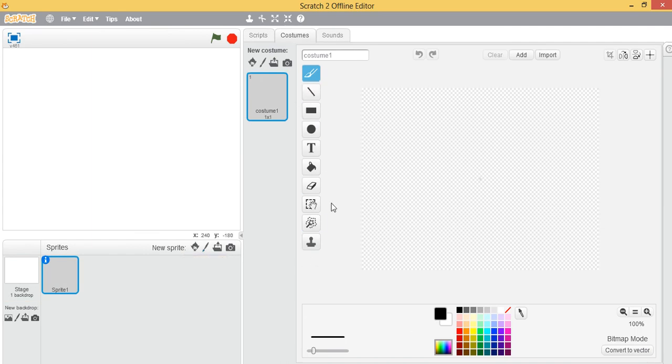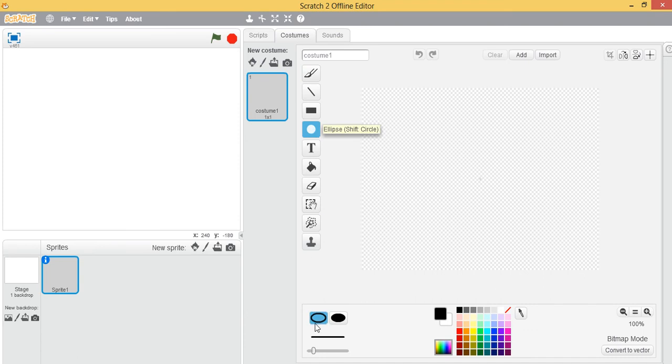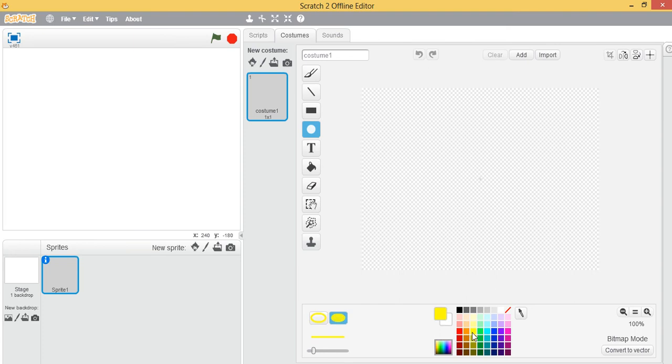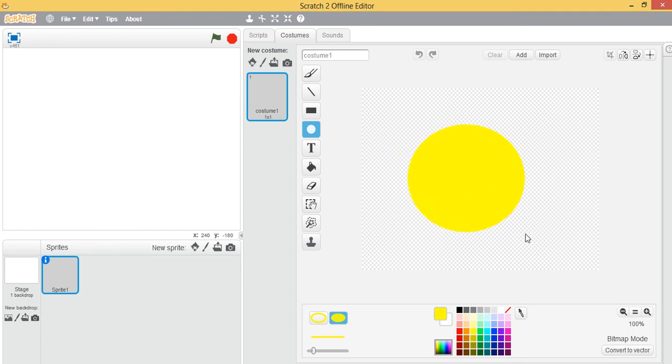I'm selecting filled-in circle and choosing yellow as the color because yellow is bright and I like it. Just click and drag to the size that you want. I think that's a perfect circle.